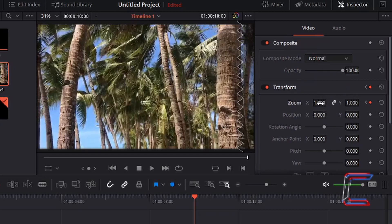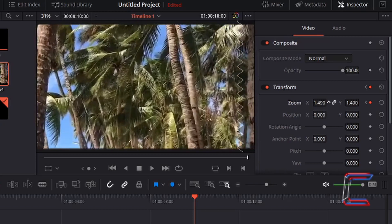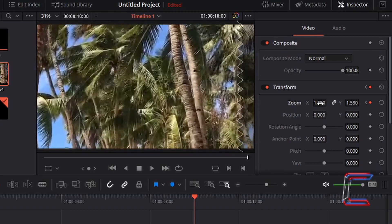We can do this by left-clicking inside the value box, holding the mouse button down and dragging the cursor to the right, or by typing in a value for either X or Y with the chain link icon highlighted in the middle so that both values update simultaneously.